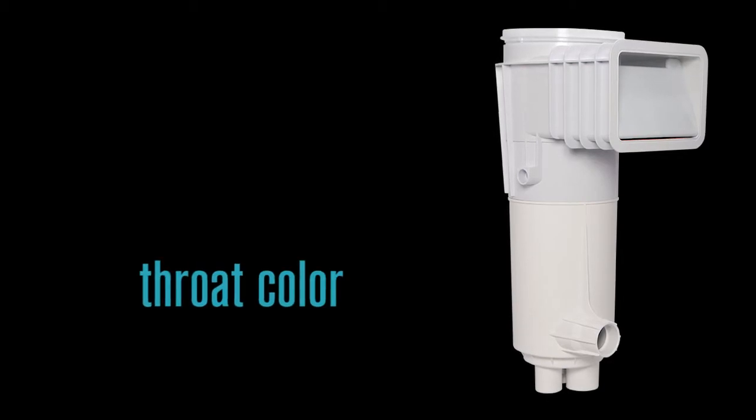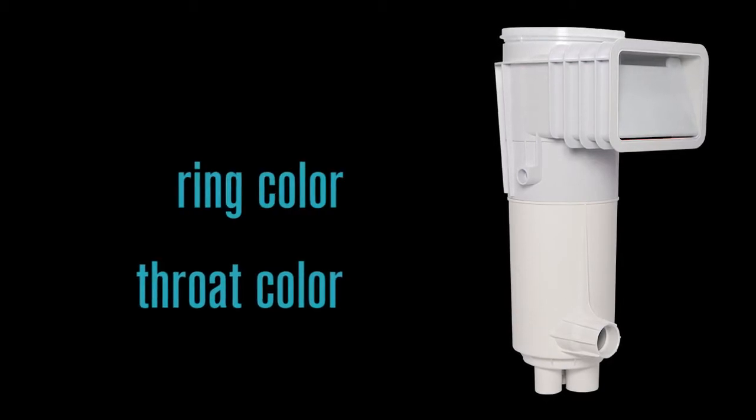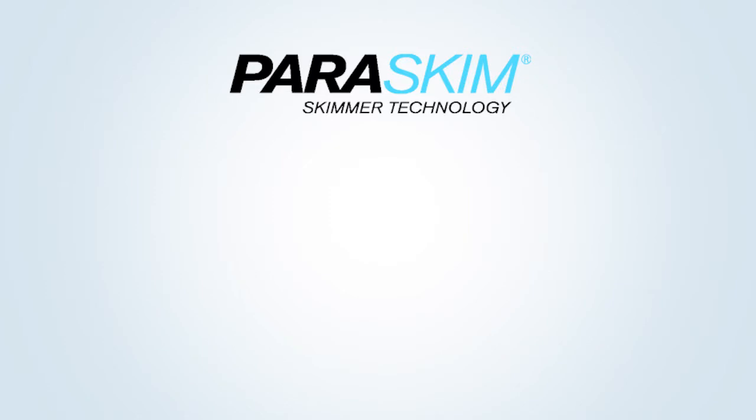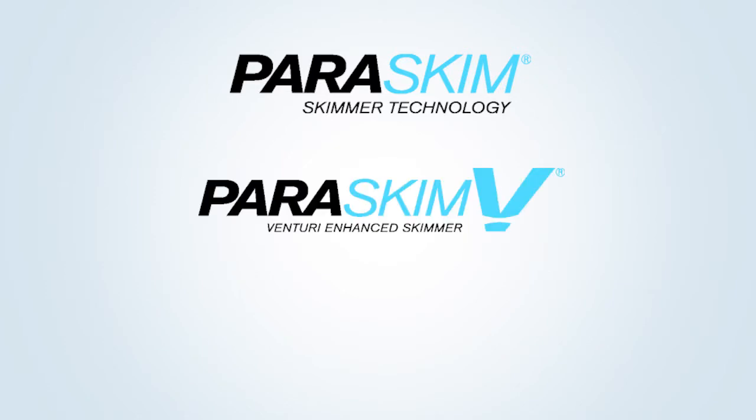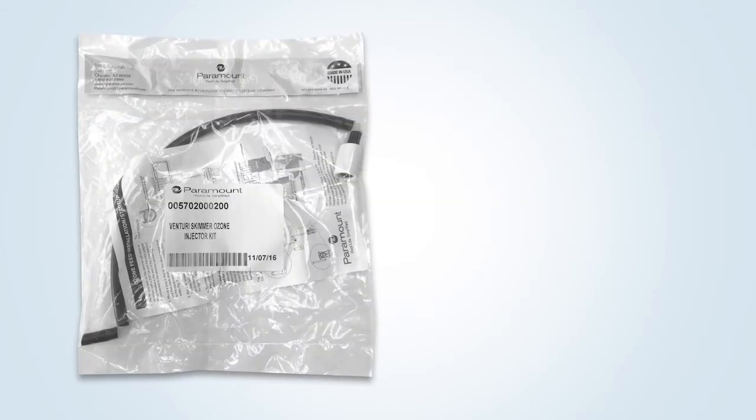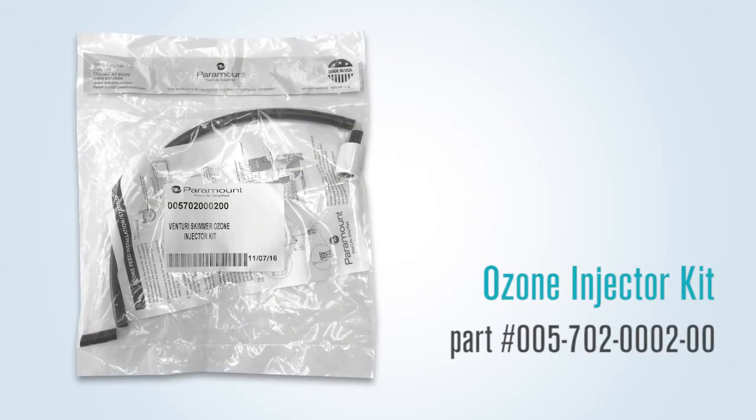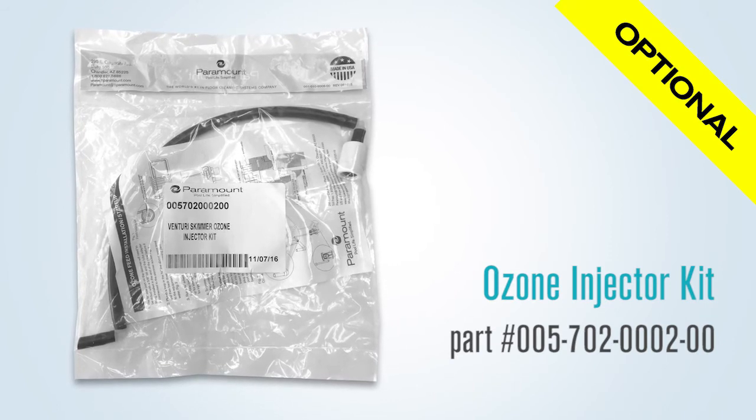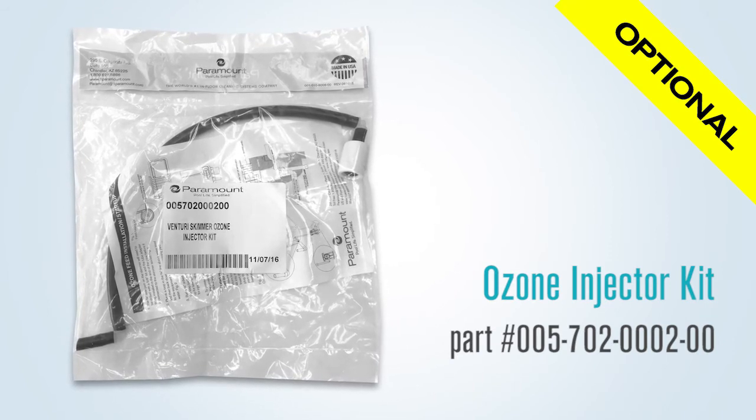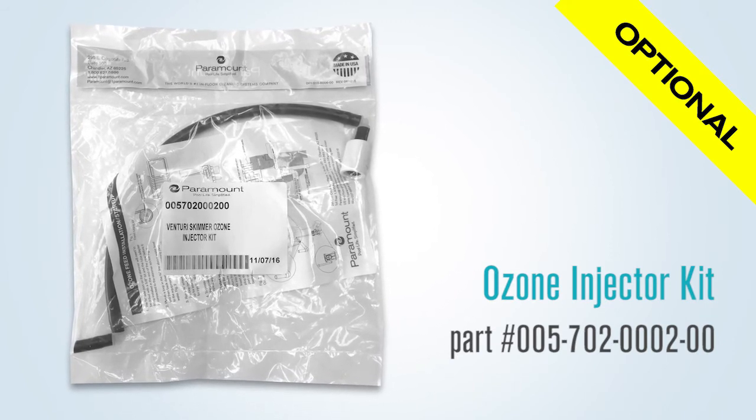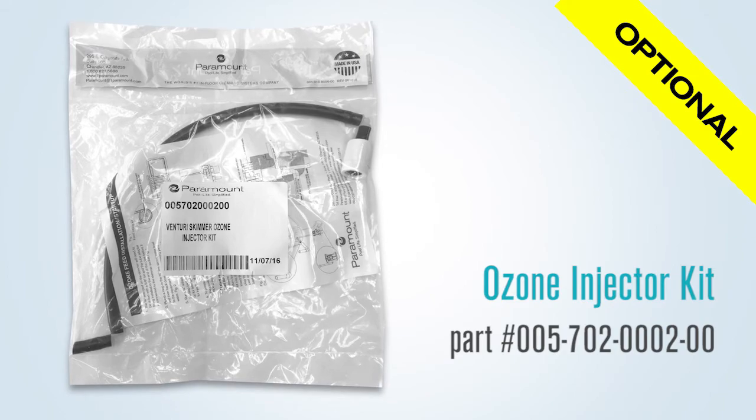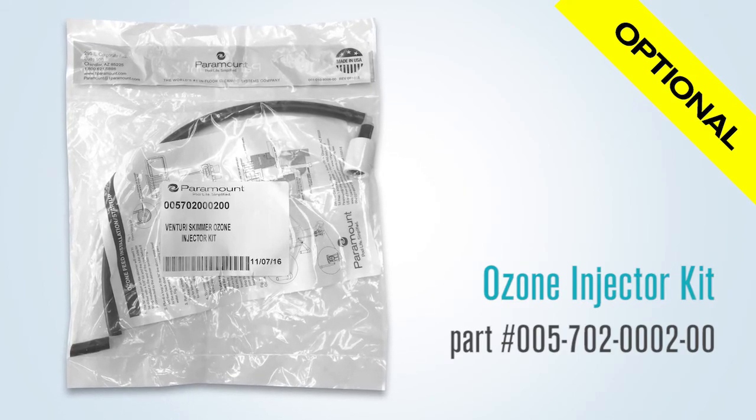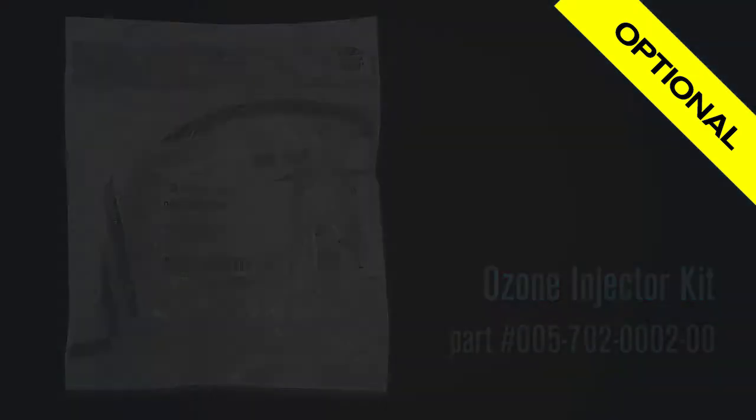When you order a ParaSkim, you will need to decide what throat color, ring, and lid color, and whether you want a skimmer only, skimmer with Venturi action, or a skimmer with Venturi action and ozone feed. If you are going to also feed ozone, you must order the ozone injector kit. This kit is optional and must be ordered with the ParaSkim V, so the kit can be sent out with the skimmer for the plumbing crew.